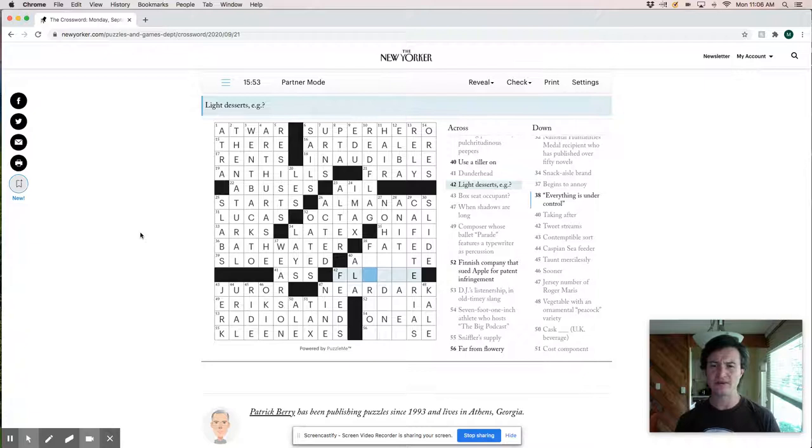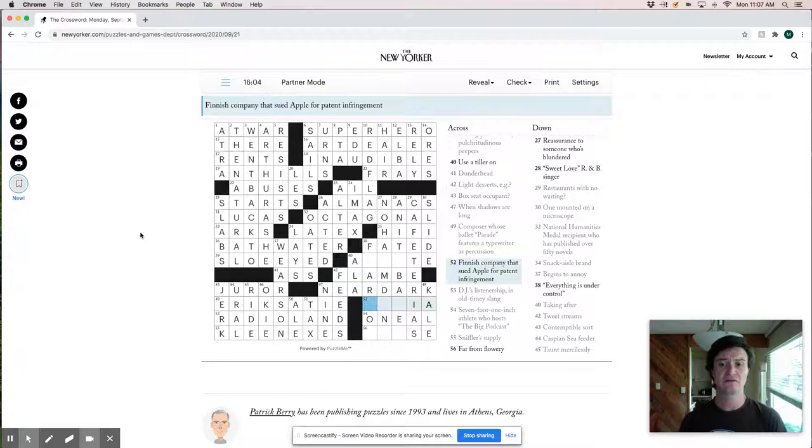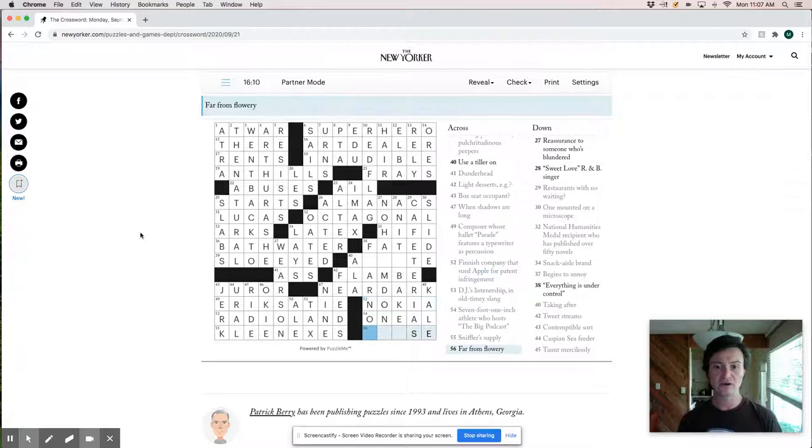Light desserts are an example of flambe. Flambe. Like you light it on fire. Finish. Oh, finish company is Nokia. Nokia. Far from flowery. Maybe this is prose. So everything's under control. Fear not. Right.